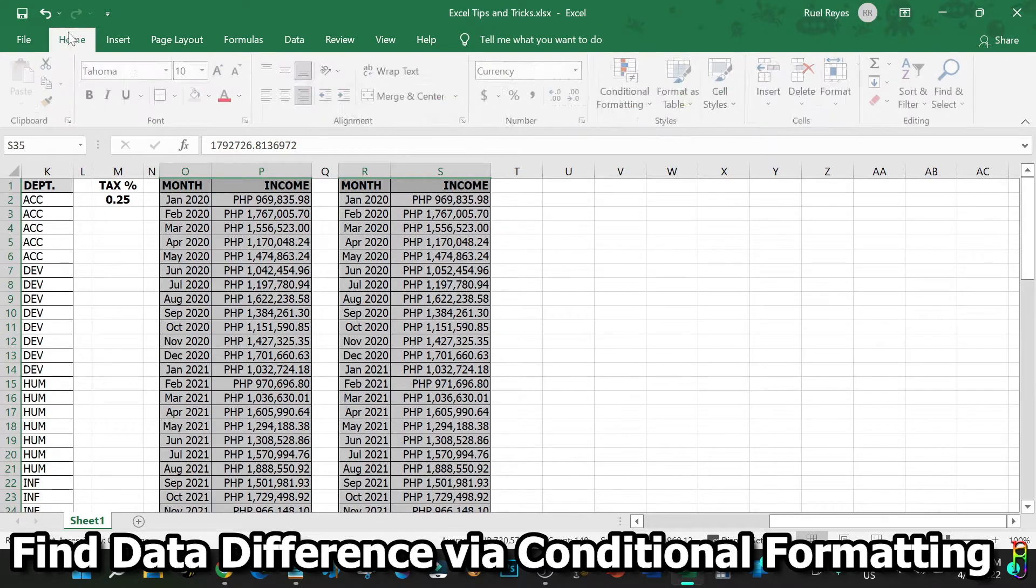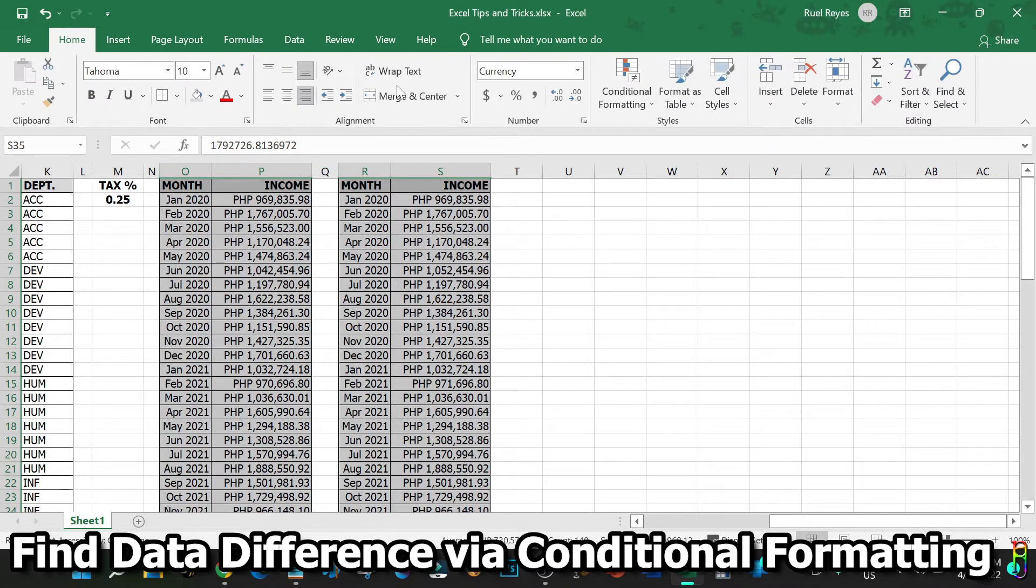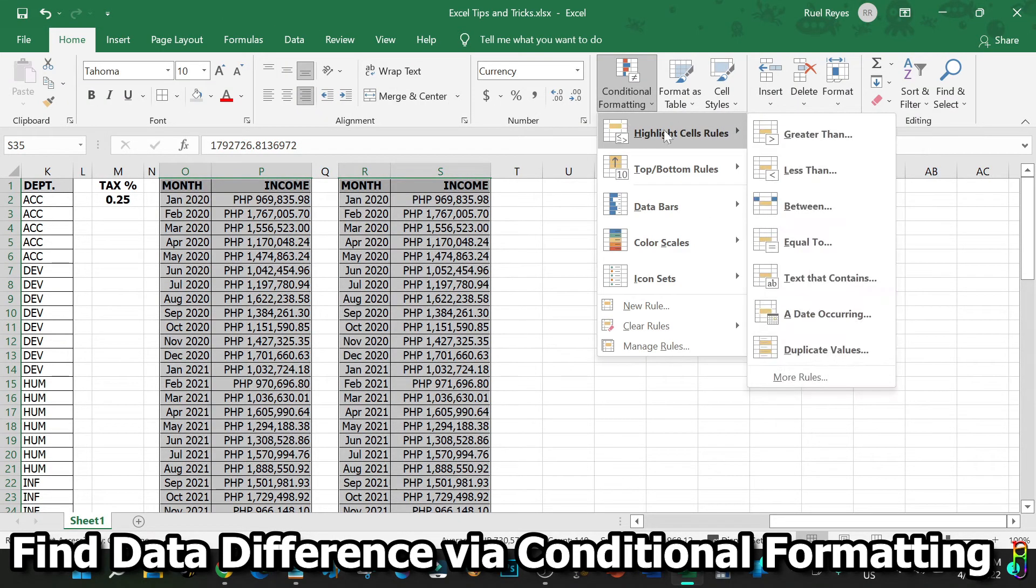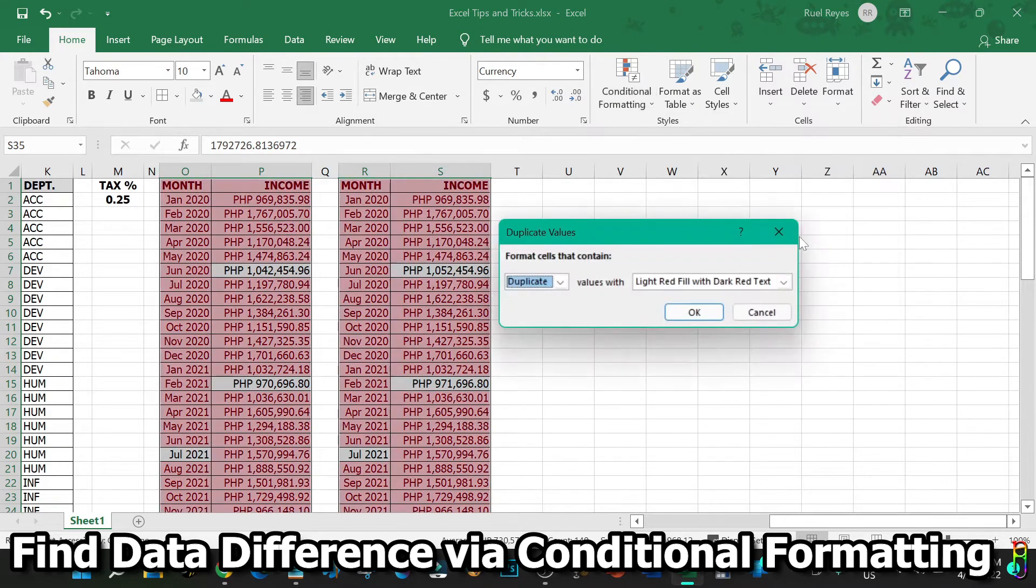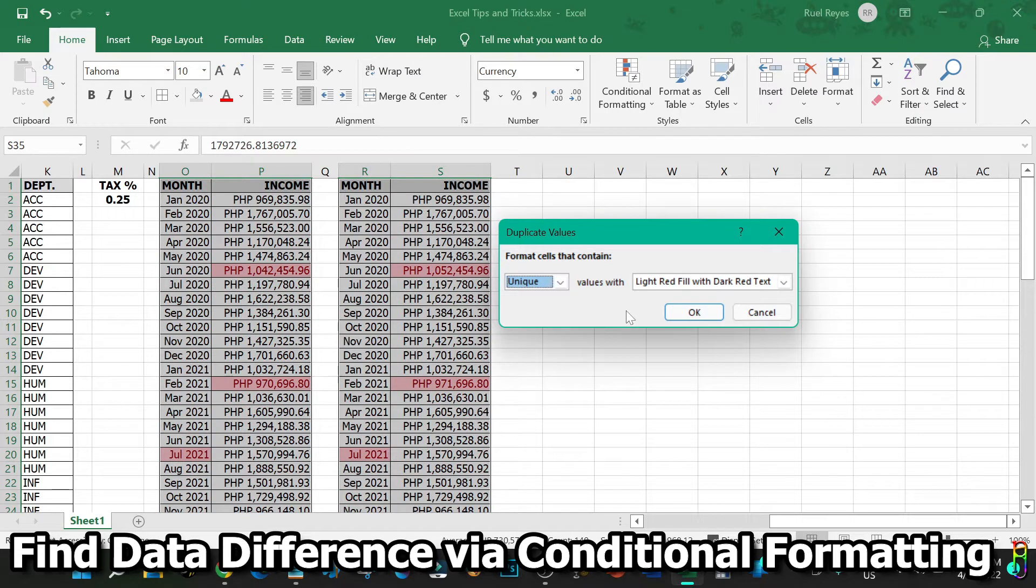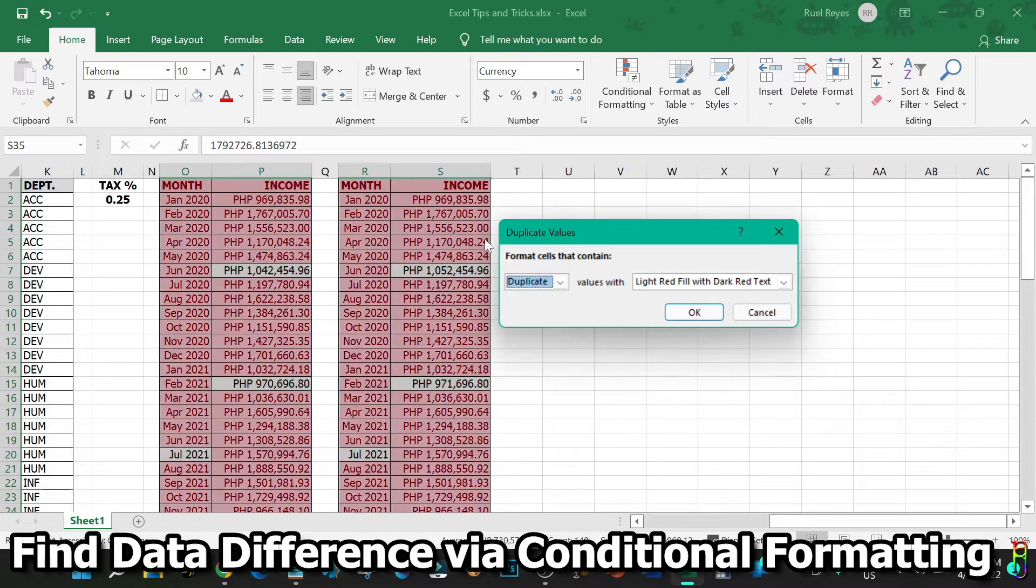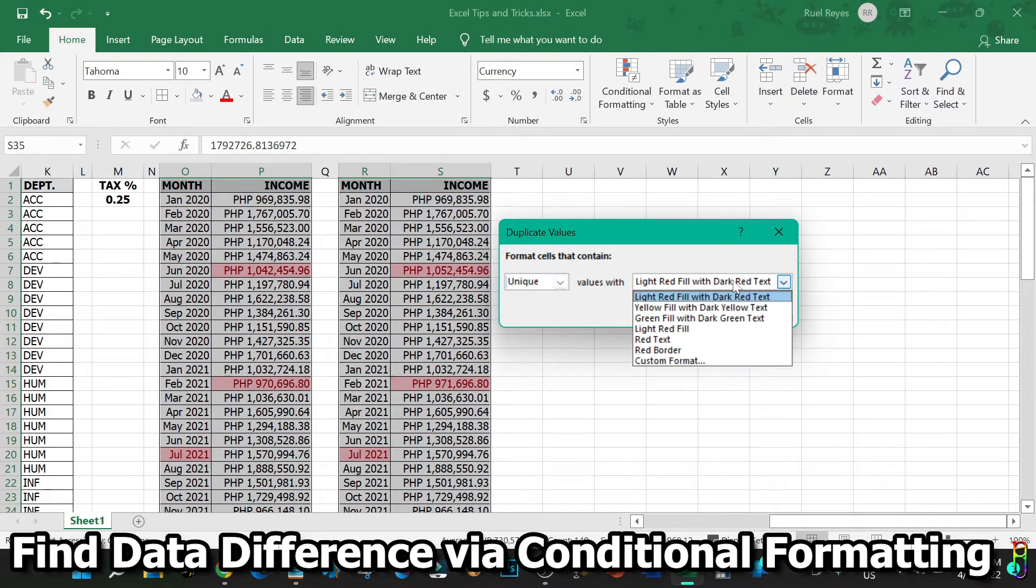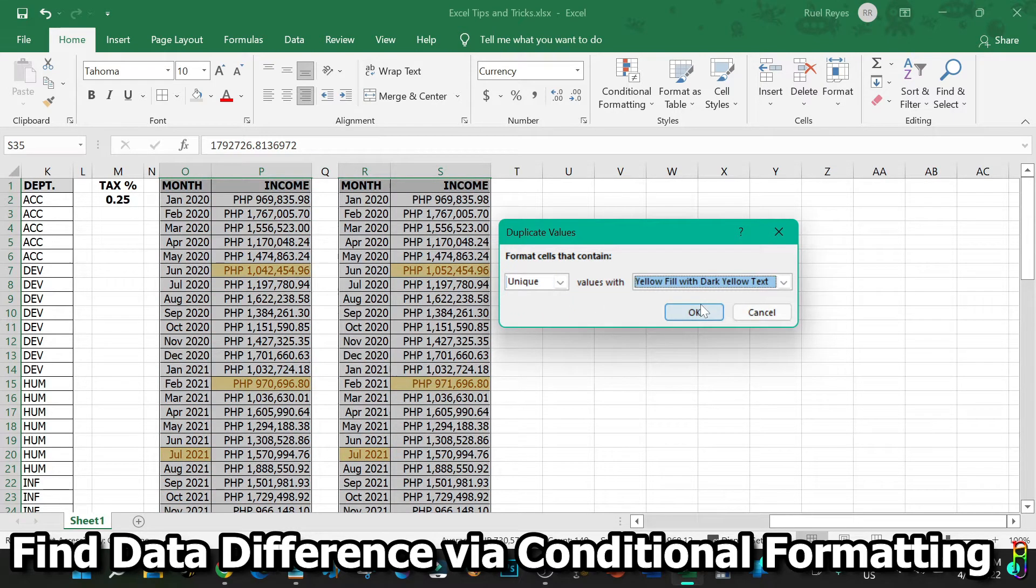From here you can select if you want to highlight the duplicate data or the unique data. Based on our data, we have more duplicates, so let's choose to highlight the unique data, which are those that differ from each table. You can also select a different color for the highlights here. I'll stay with the light red. Click OK.